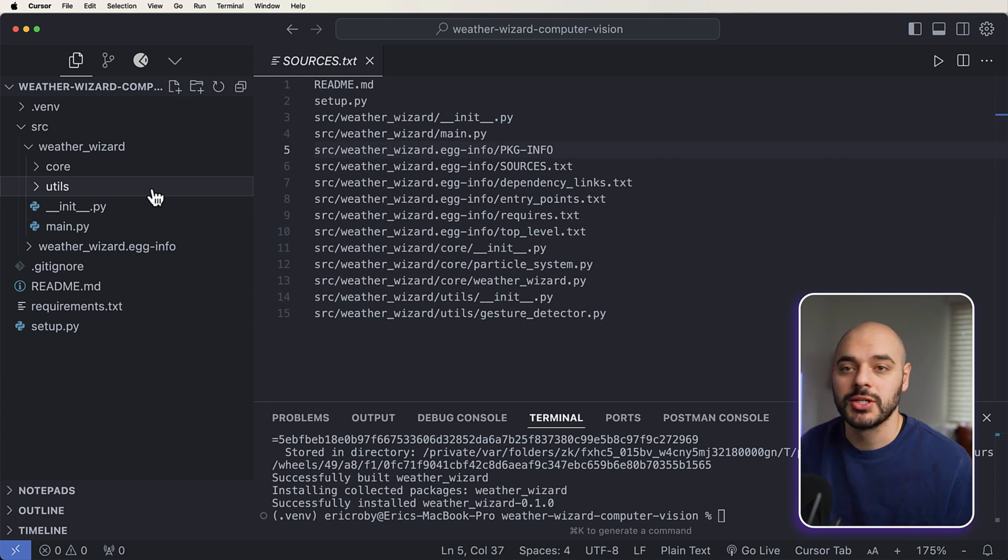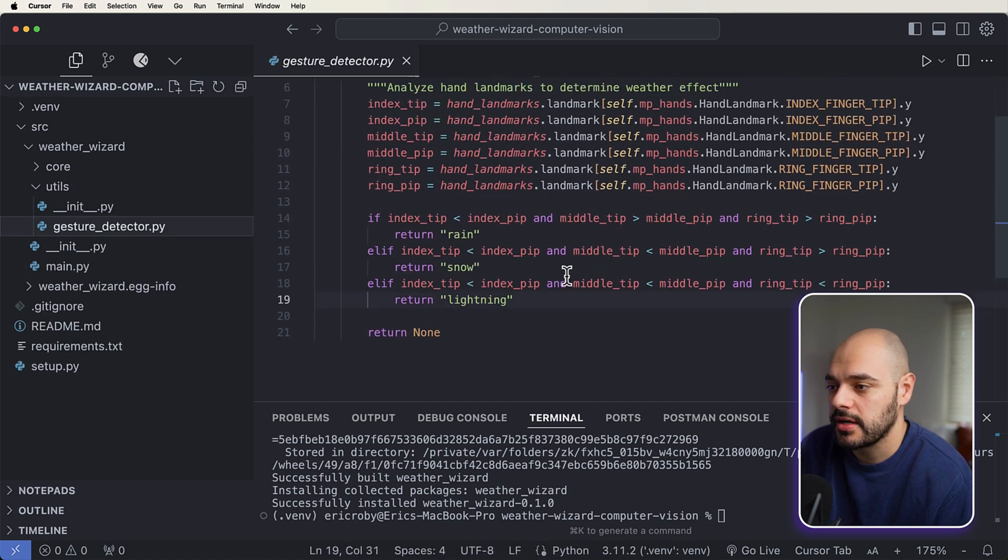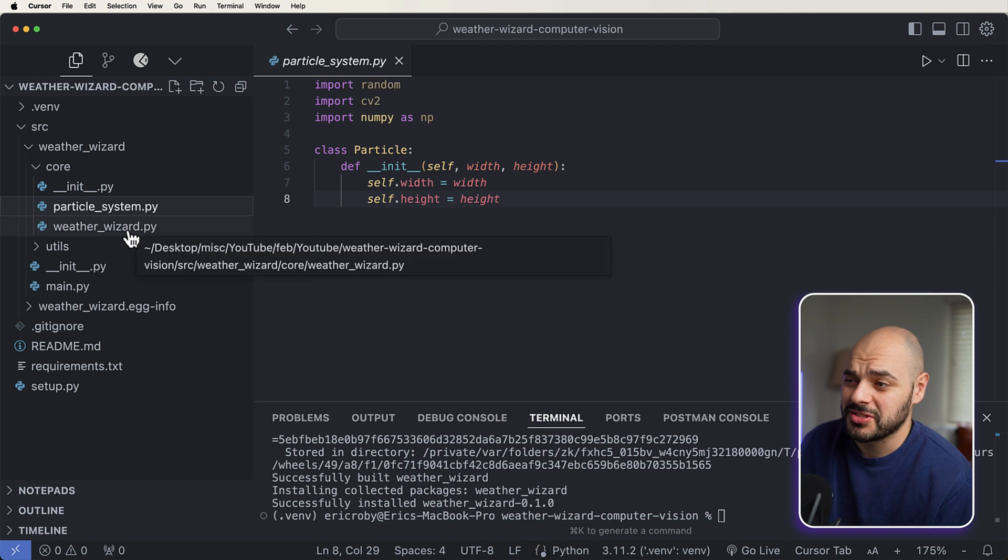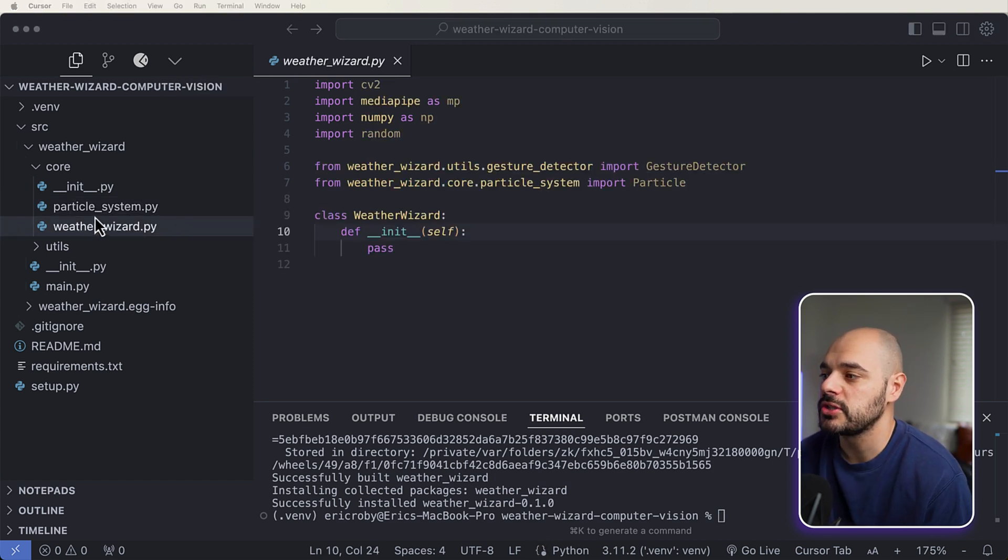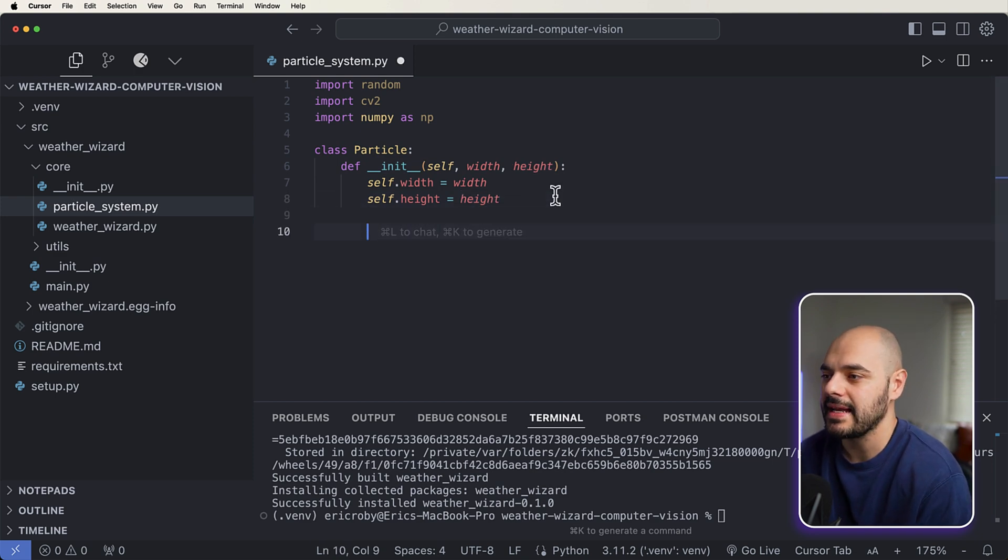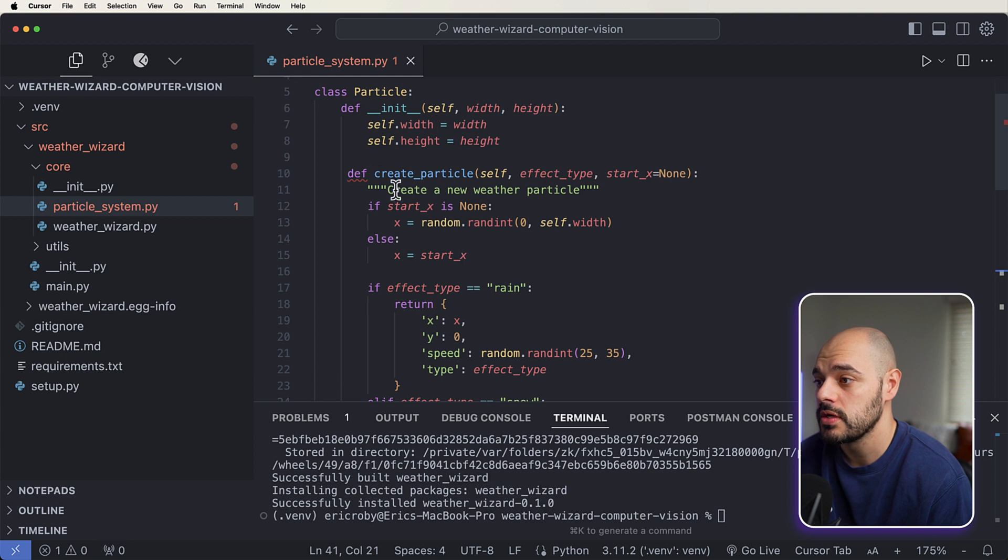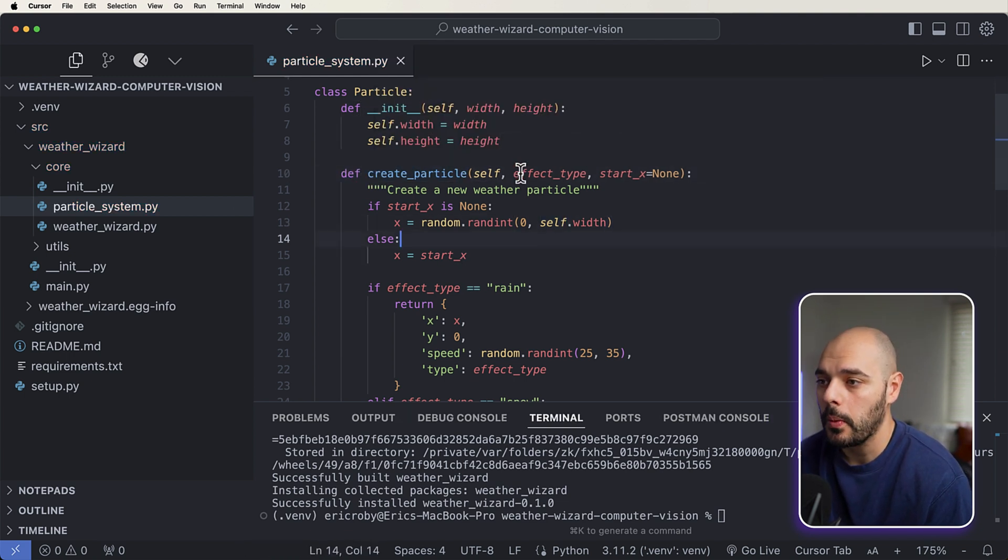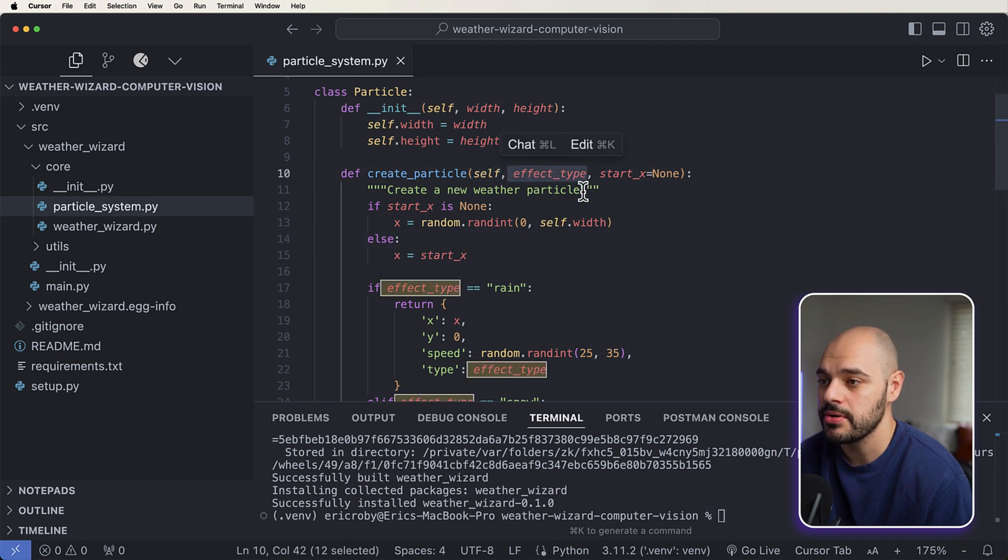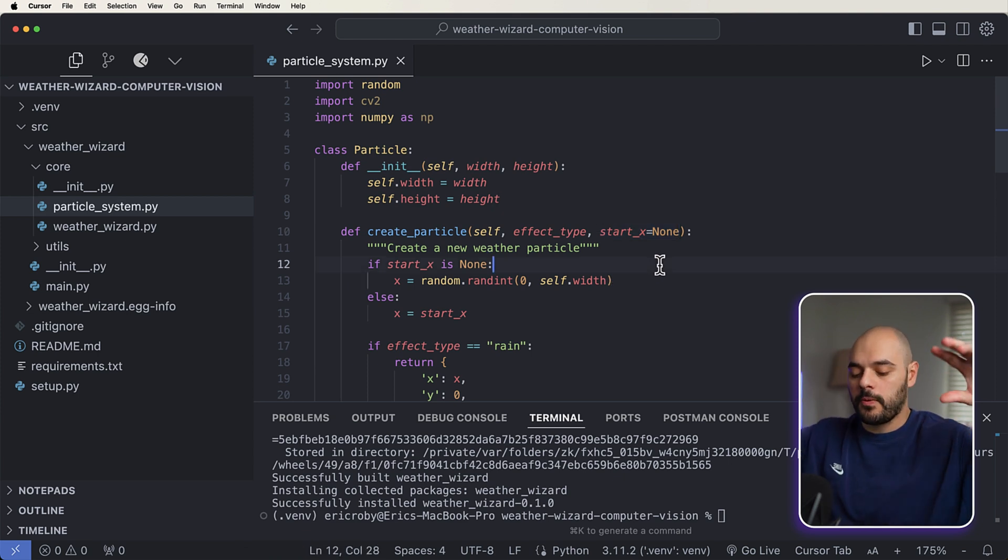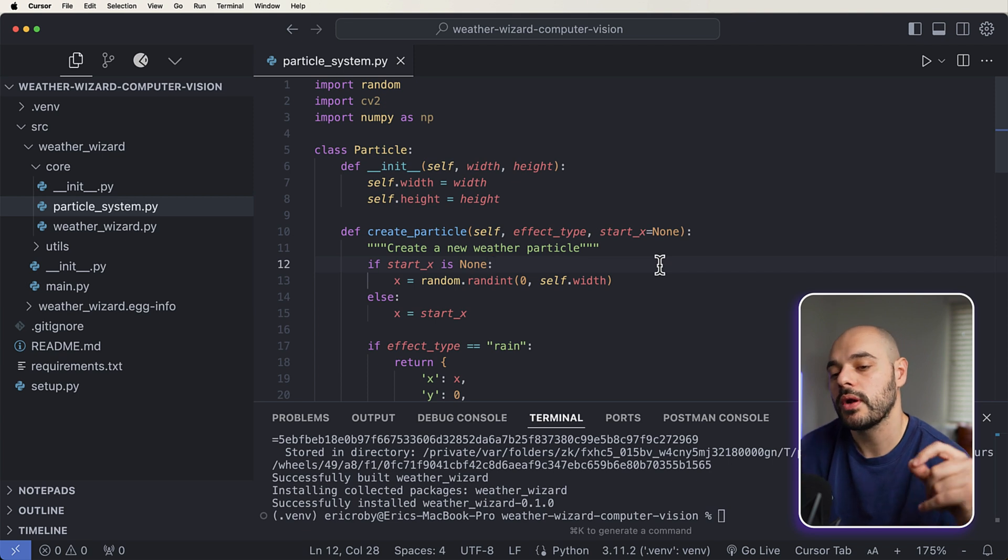So we already have our GestureDetector running, so really what we're going to be focusing on is just the ParticleSystem and the WeatherWizard itself. So let's start with just a particle system to make it really easy. What we want to add here inside our application is just a new Python function called create_particle where we're going to pass in the self, which is the particle itself, effect_type, and our start_x. Now our start_x just means when we're creating a particle, where do we want the particle to start.